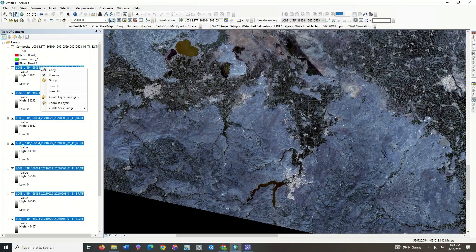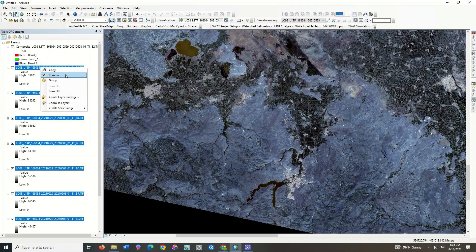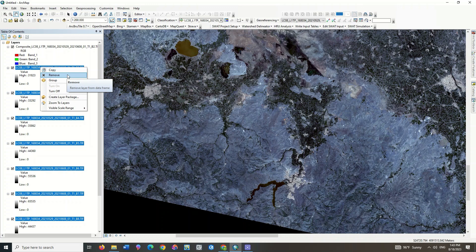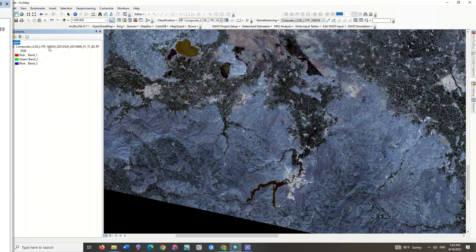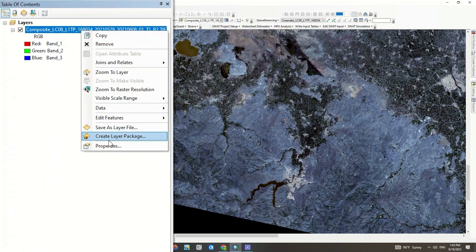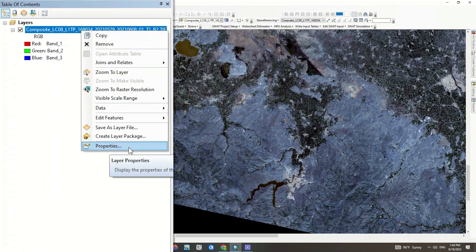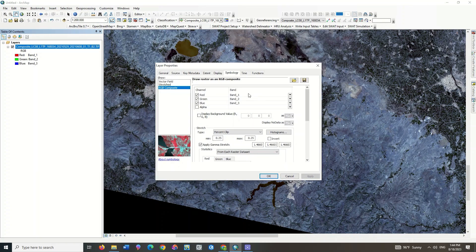The separate bands can be removed. You can choose a proper band combination to display the image better.